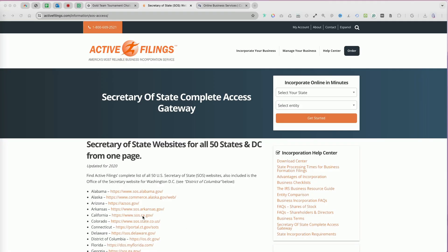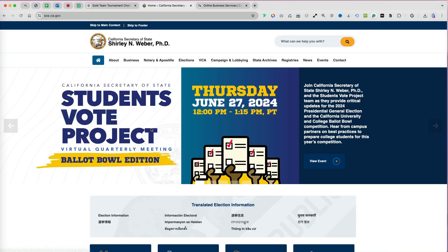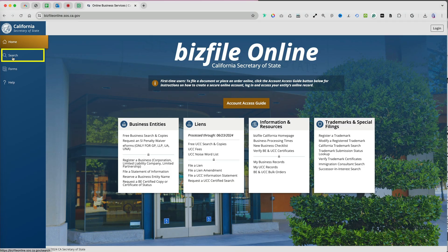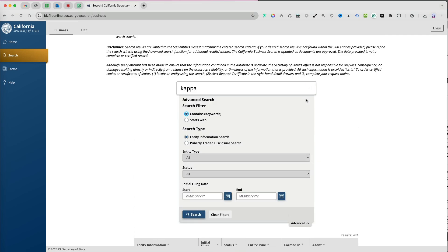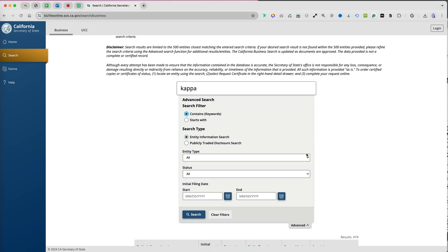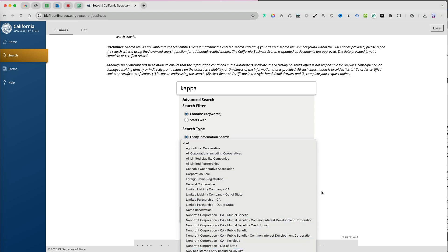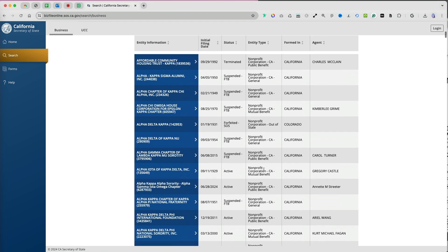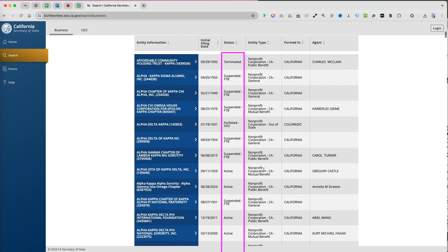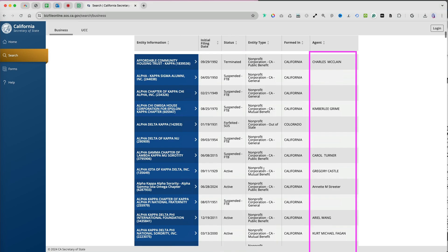Similarly to Illinois, go to California's Secretary of State website, then select Business in the top menu. Click on BIS file online and select Search on the left to search the California Business Entity Database. You can search by entity name or file number, and there are advanced search options such as Entity Type, Status, and Filing Date. The results provide a summary with entity information, initial filing date, current status, type of entity, and the current registered agent.